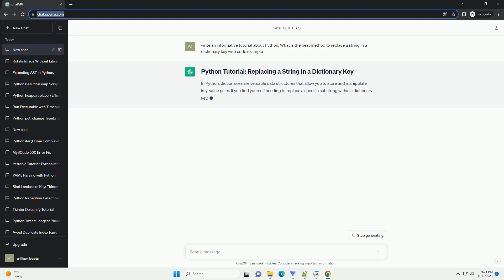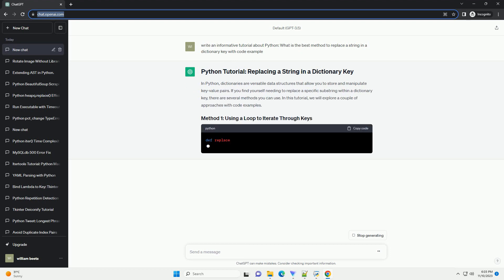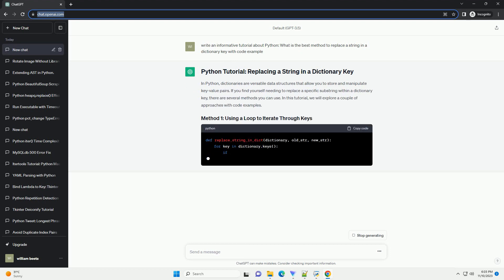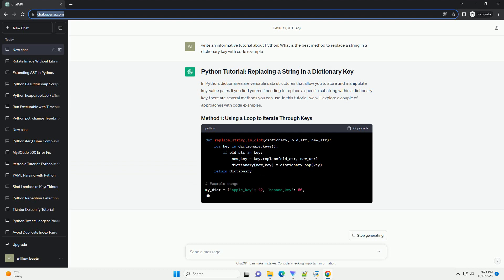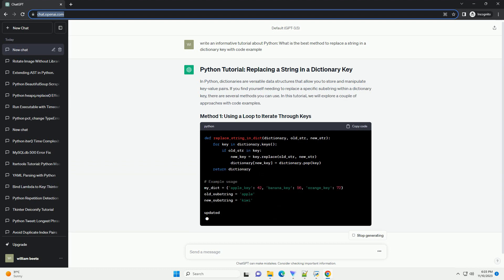If you find yourself needing to replace a specific substring within a dictionary key, there are several methods you can use.